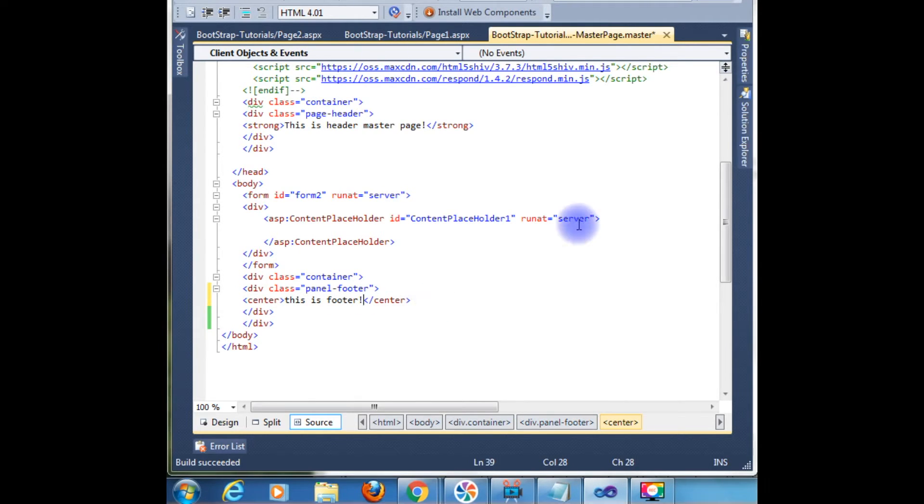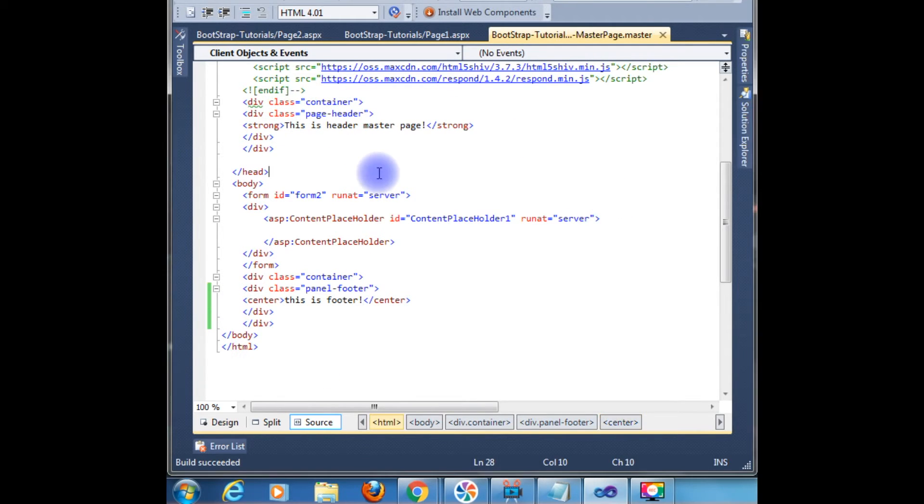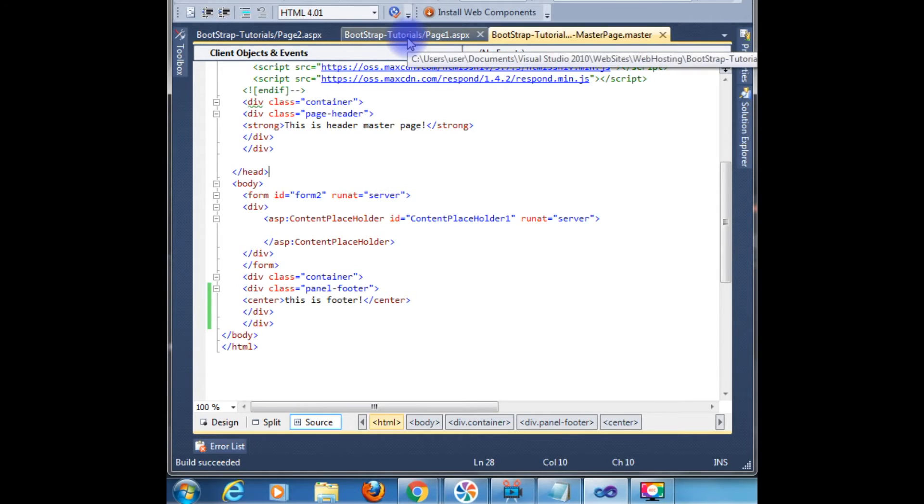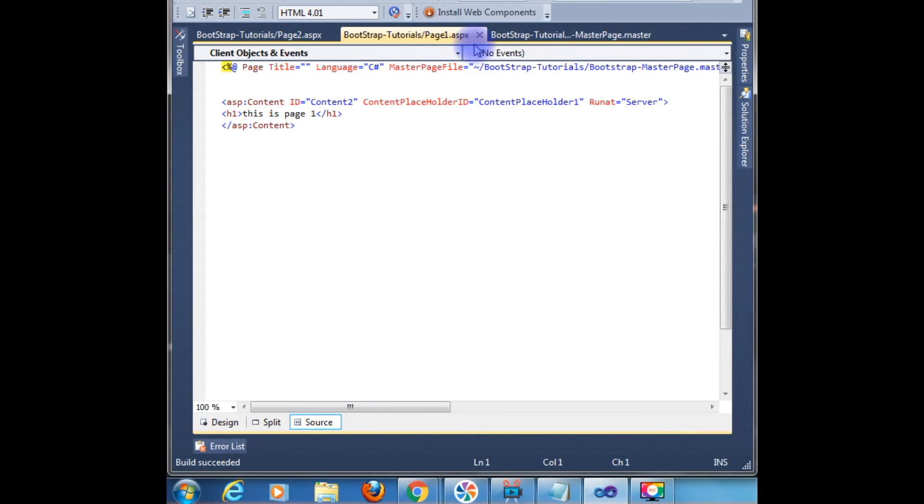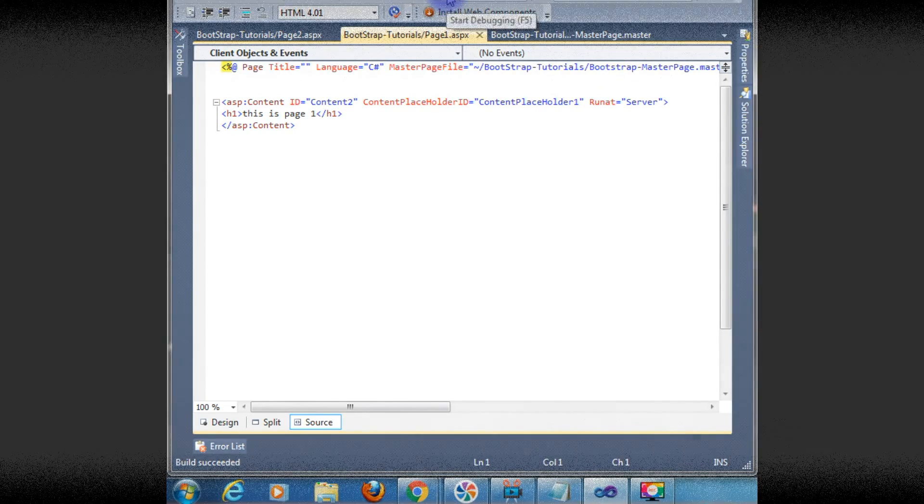We have just finished the master page header and the footer. Build the project F6. Go to page1.aspx. We will run this project. Now we will check in the browser how it looks.